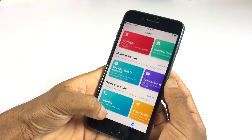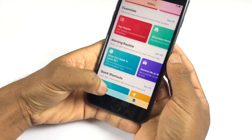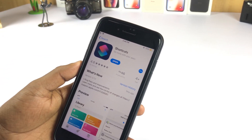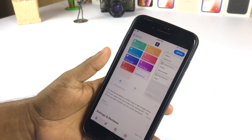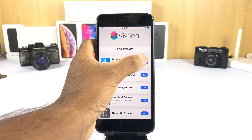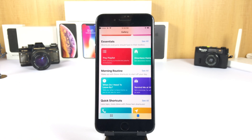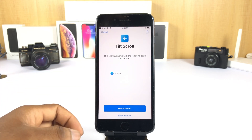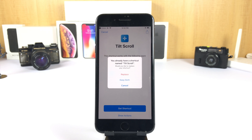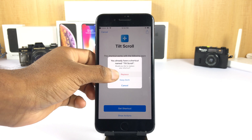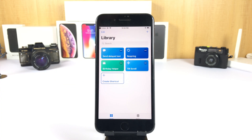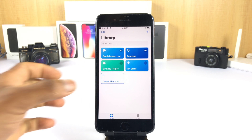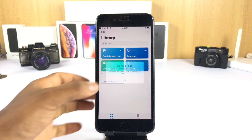I will show you the process. You must have the Apple Shortcuts app installed on your iPhone or iPad. Open the Vistion store, tap the Get button on a tweak, then tap the Get Shortcut link. It will be added to the library, where you can find your tweak. For some web-based tweaks, you must add the tweak to Safari browser.